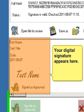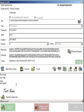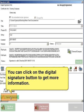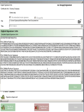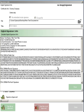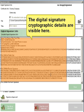Your digital signature appears here. You can click on the Digital Signature button to get more information. The cryptographic details of the digital signature are visible here.